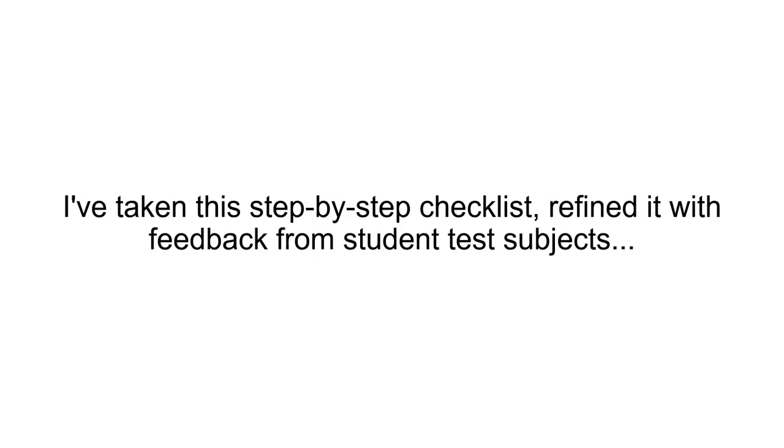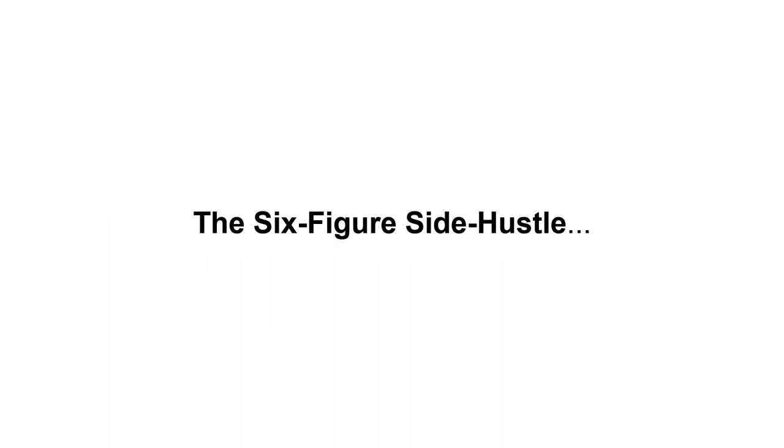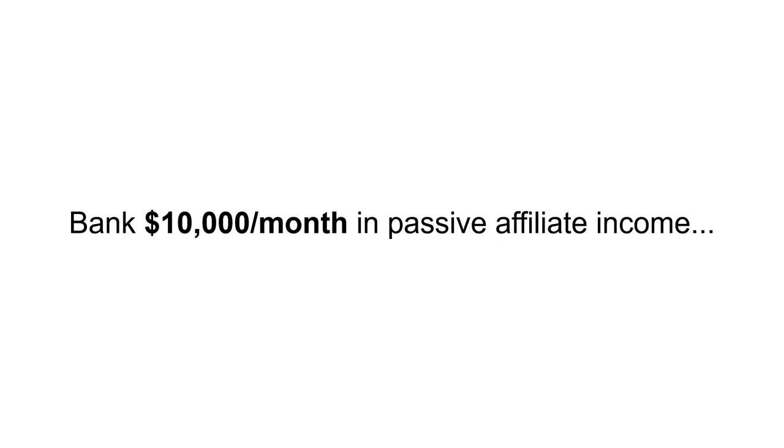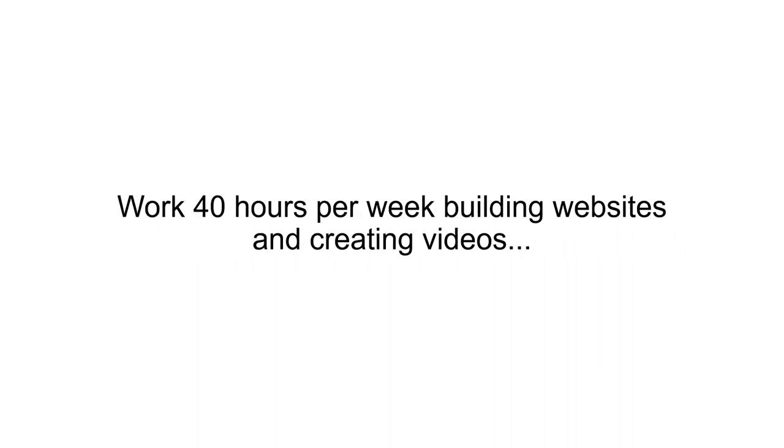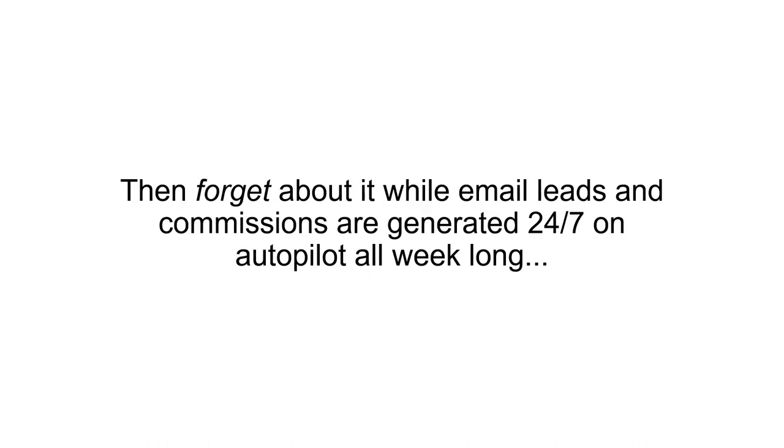I've taken this step-by-step checklist, refined it with feedback from student test subjects, and turned it into an on-demand paint-by-numbers coaching program that I call the Six Figure Side Hustle. Six Figure Side Hustle is a two-hour-a-week side hustle that uses AI-generated content to bank $10,000 a month in passive affiliate income. Now, this is not some home business opportunity that requires you to study hard and work 40 hours per week building websites and creating videos. The Six Figure Side Hustle is designed to be a simple checklist you follow once a week, then forget about it while email leads and commissions are generated 24-7 on autopilot all week long. Maximum money, minimum time.